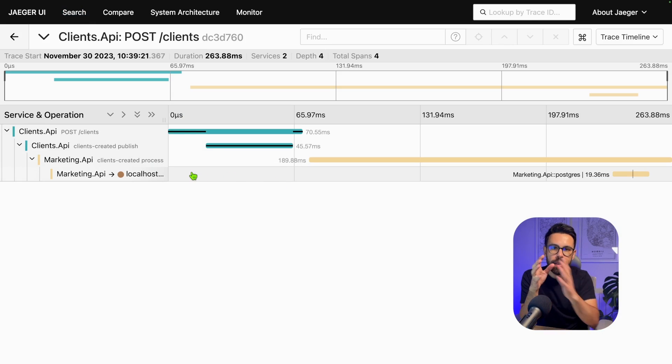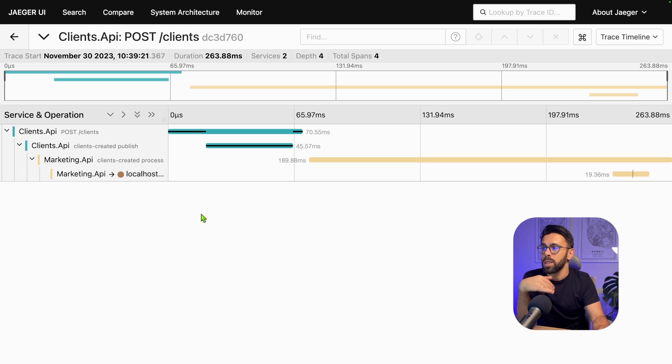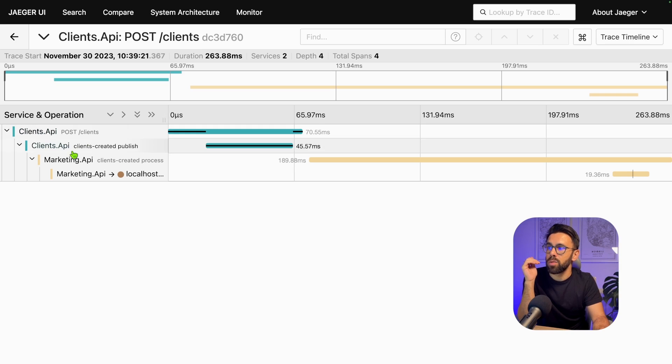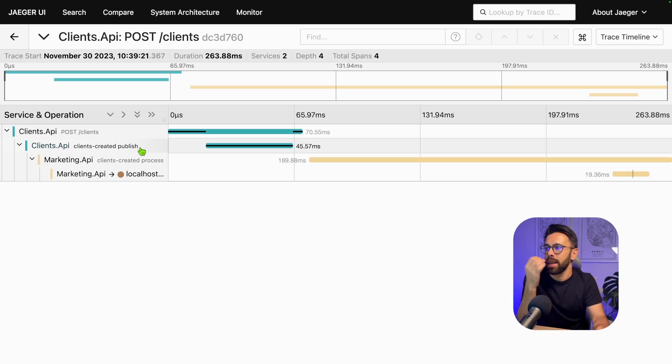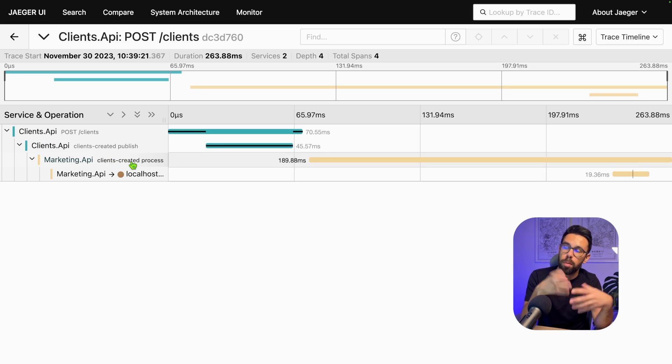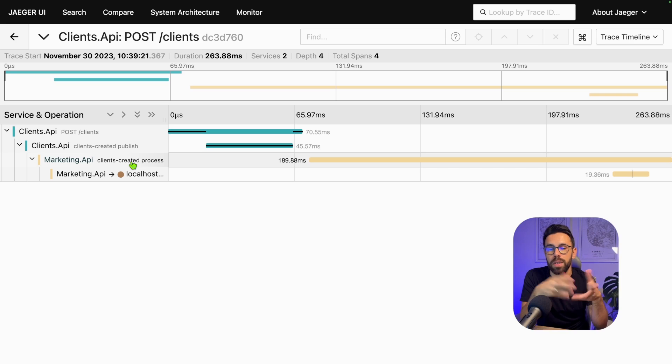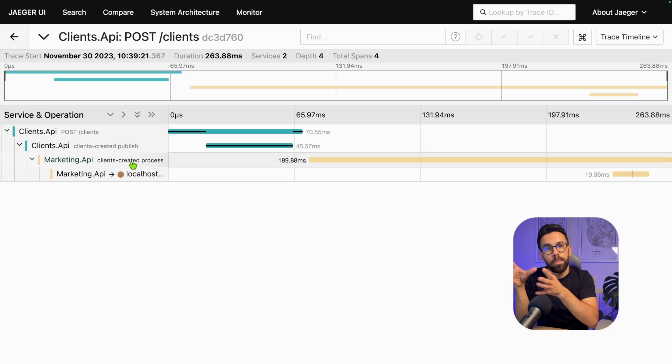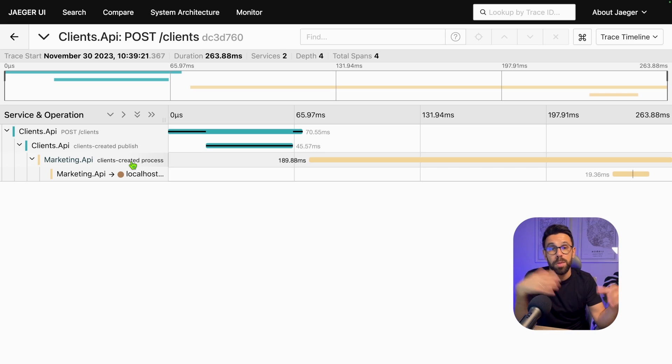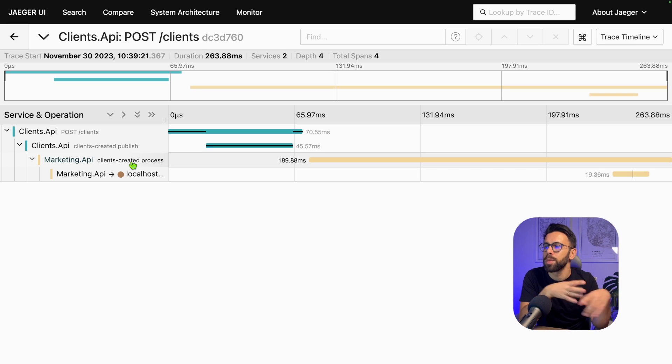For this client, we have a post into the Clients API, then we can see there's a clients-created publish. That means there was a Kafka producer to this clients-created topic. Then we have a clients-created process, so on the topic clients-created we have a consumer. This is the definition you have in the protocol. When you have messaging systems, you have the publish and the process. We are not using producer and consumer, it's publish and process.